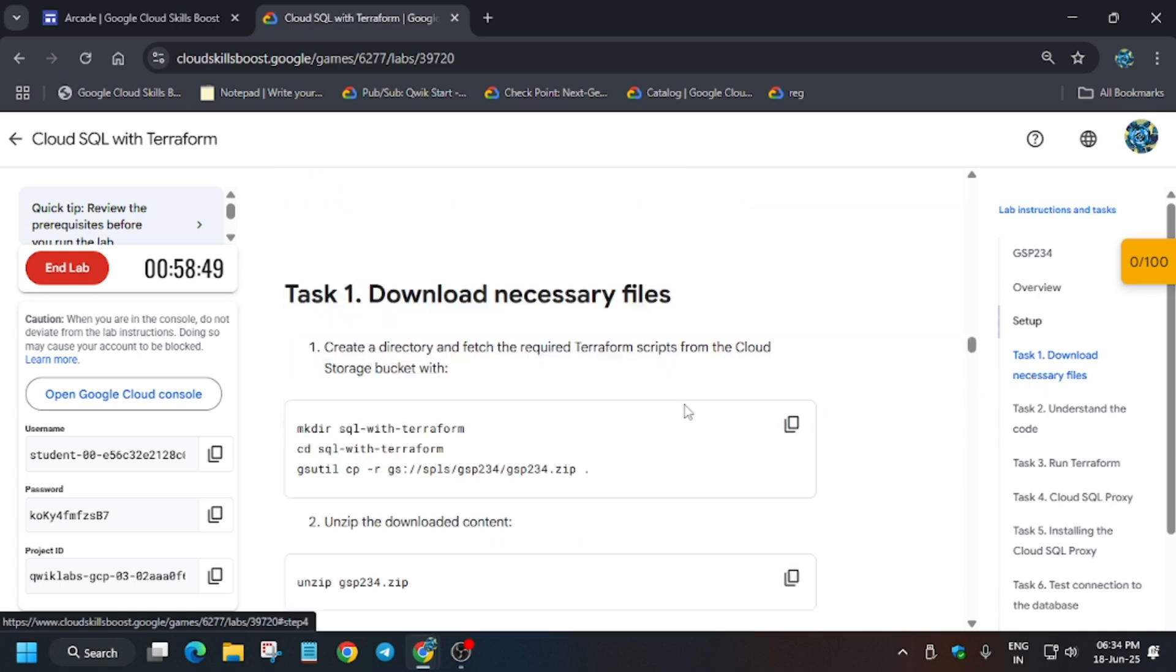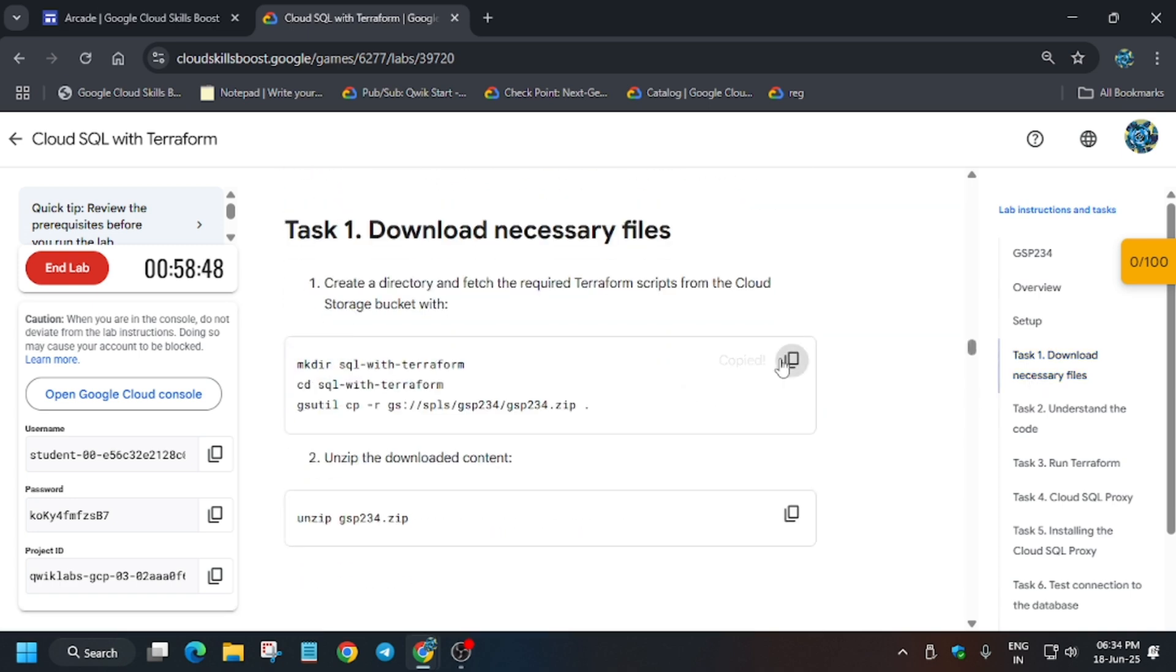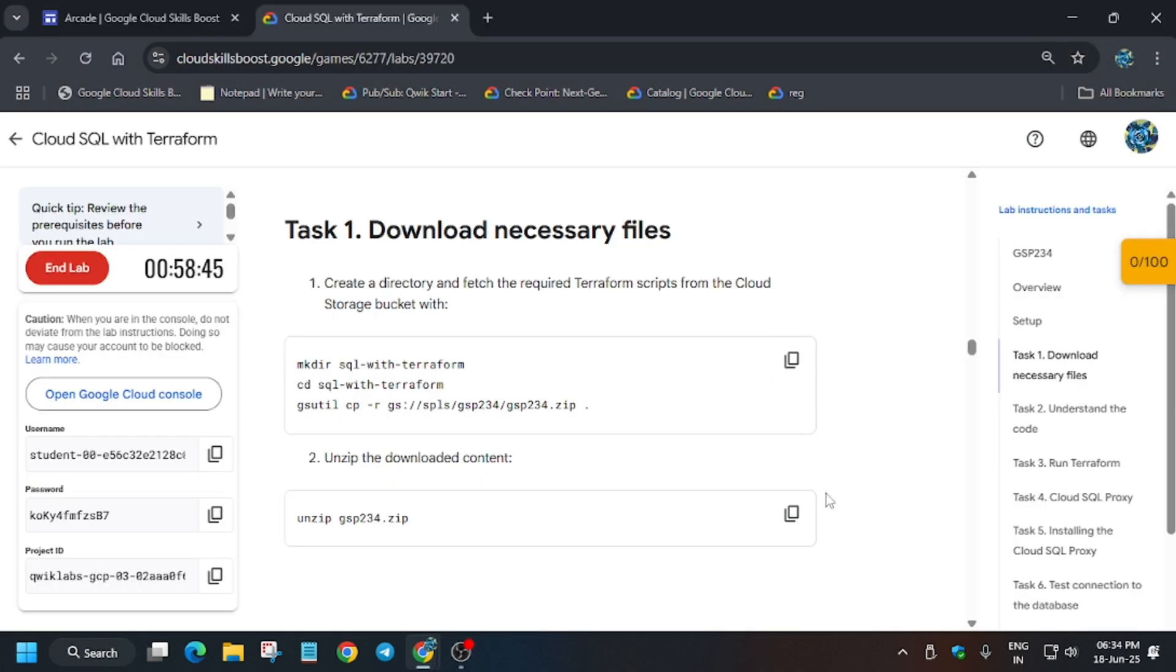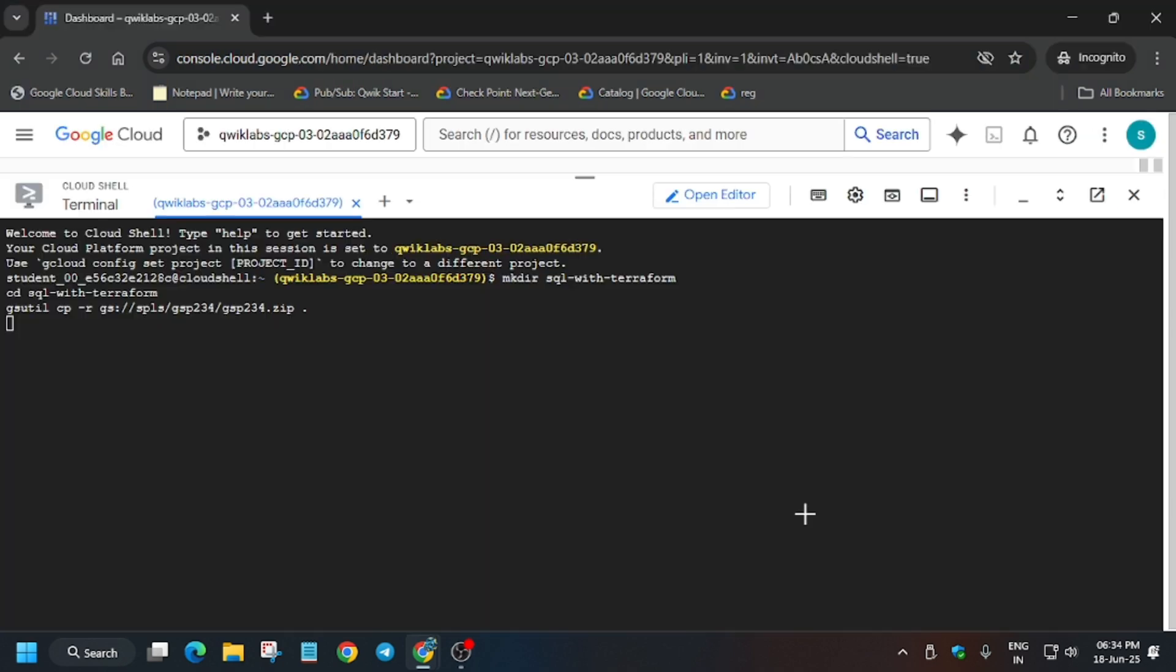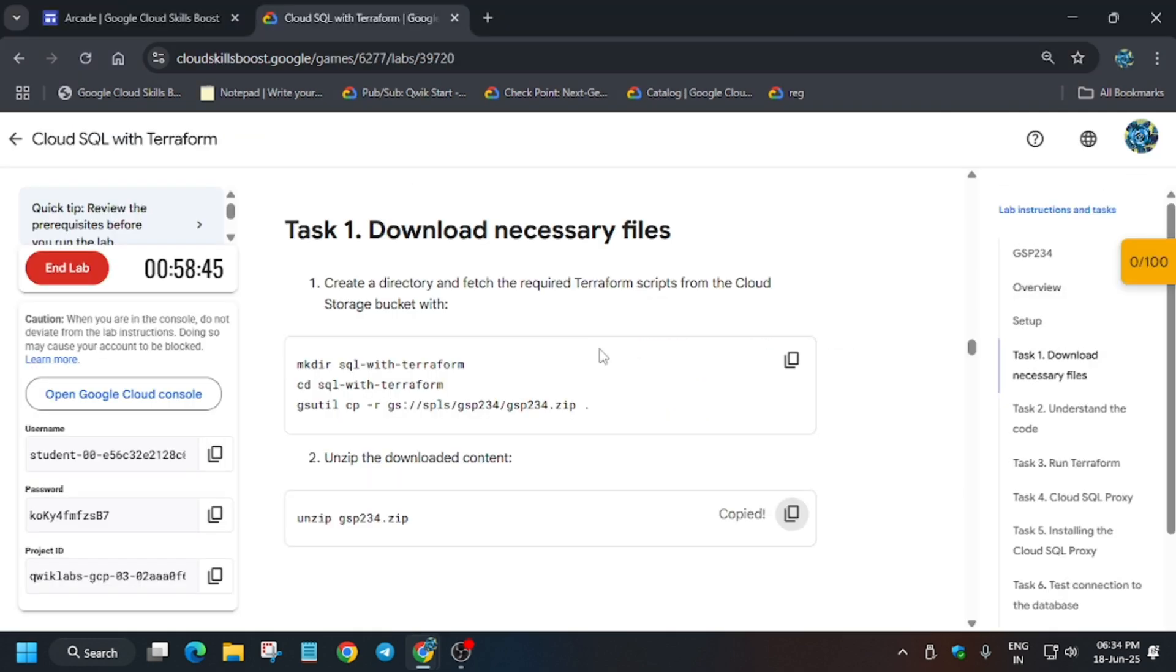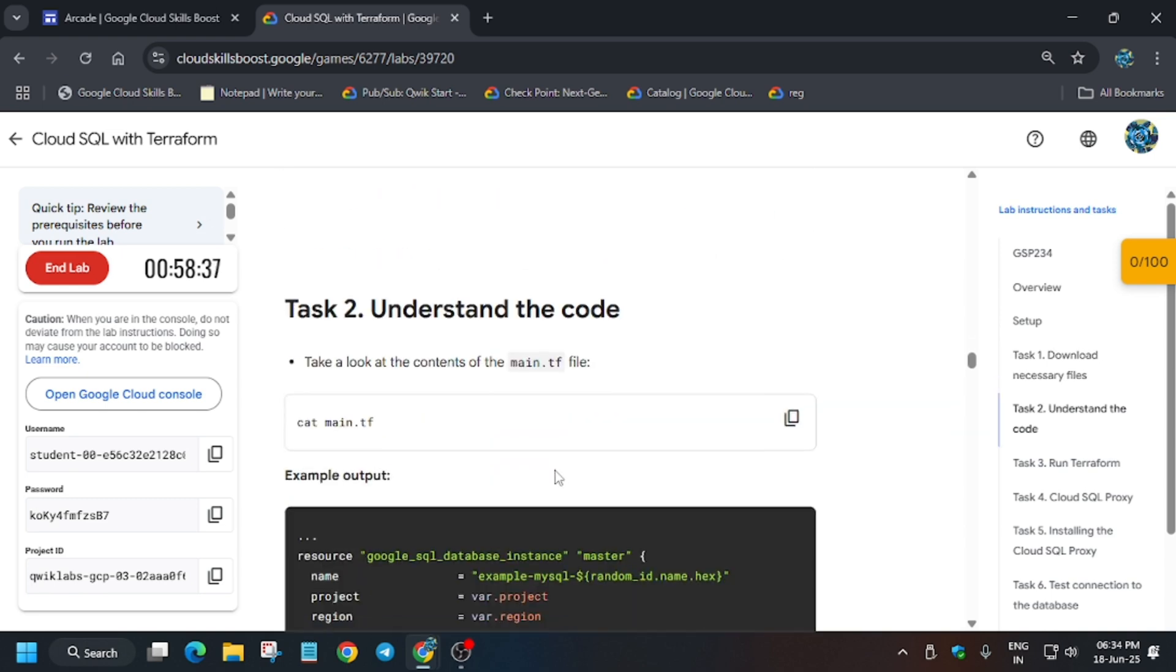The first thing is that we have to download the required file. So first of all, copy this and run it over here. And after that we have to unzip it, so just run unzip.